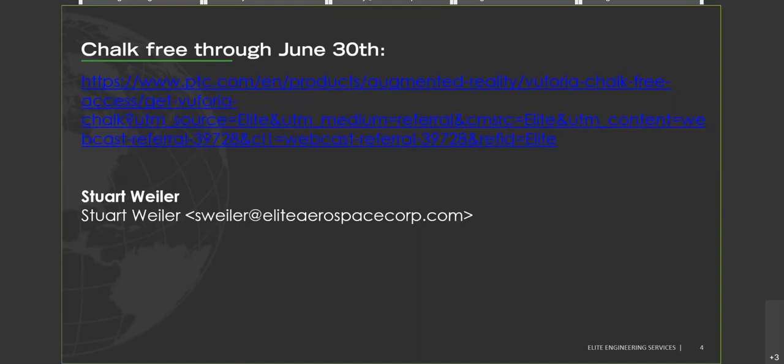I will send out this link at the end of our webinar today so hopefully everyone can access it. And of course, here's my contact information as well if anyone wants to ask any questions or follow up later on. That being said, I will pass the presentation over to Anthony Garner, who is with the Virtual Center of Excellence at PTC, who will give us a demonstration of Vuforia Chalk.